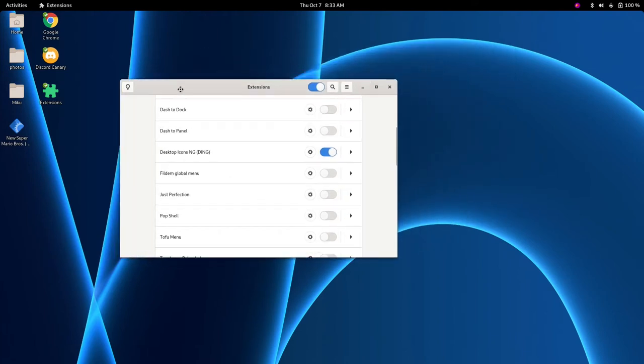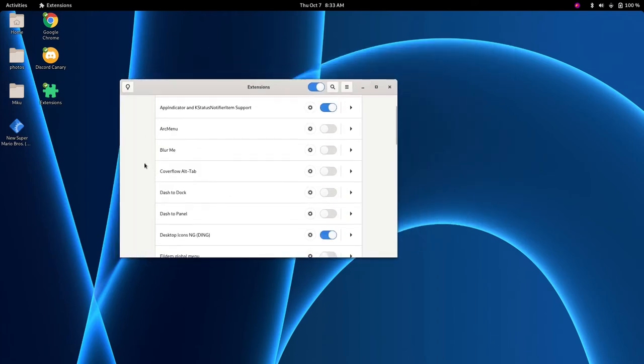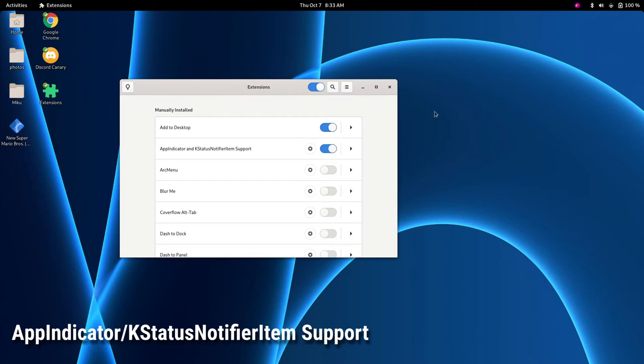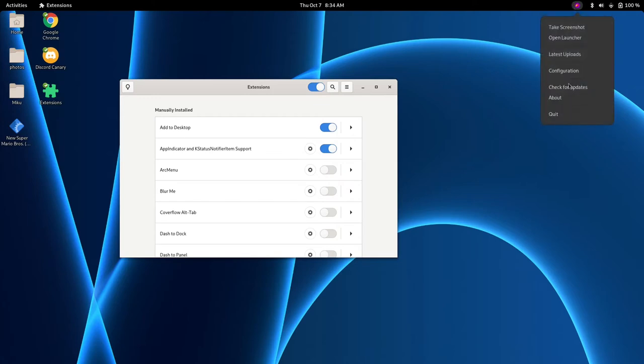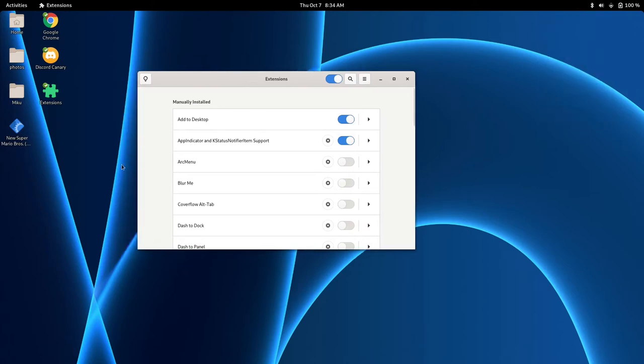But we're going to go on with the next one and that is App Indicator and Case Status Notifier Item Support. So this is pretty self-explanatory. It just puts a little running application indicator here. So if you have Steam or Discord or an application that has an App Indicator on the top panel, it will show it right here. I'm going to quit out of Flameshot.